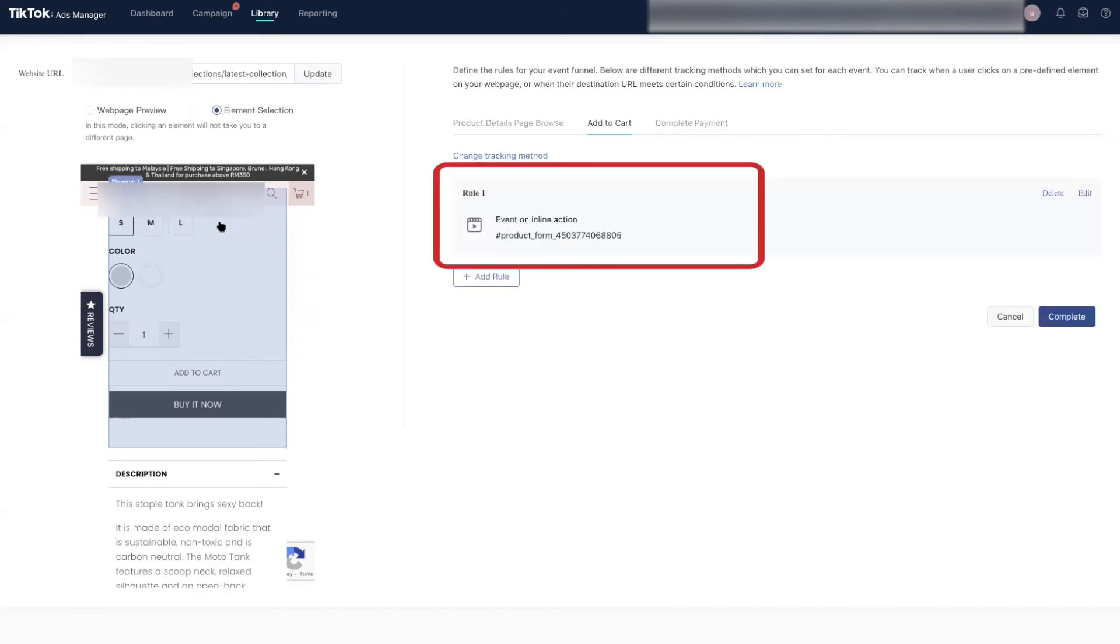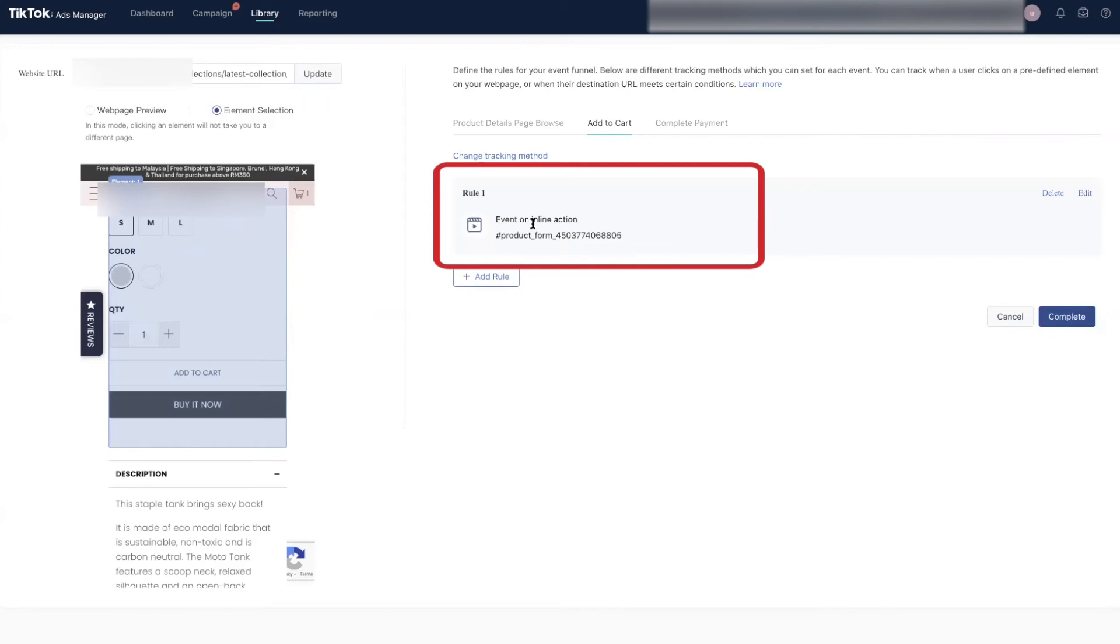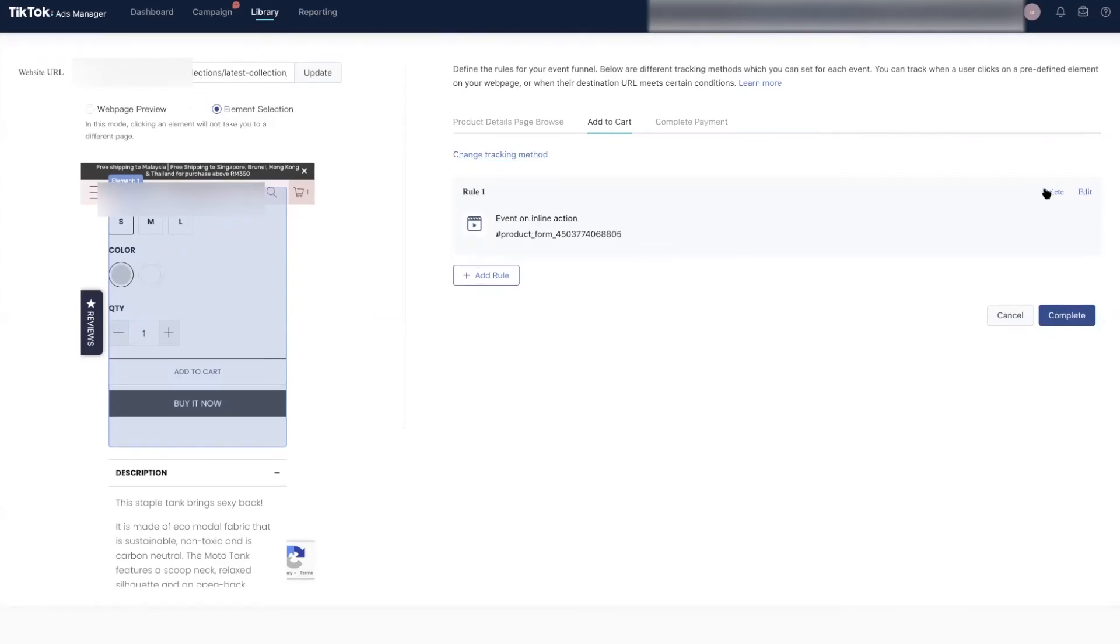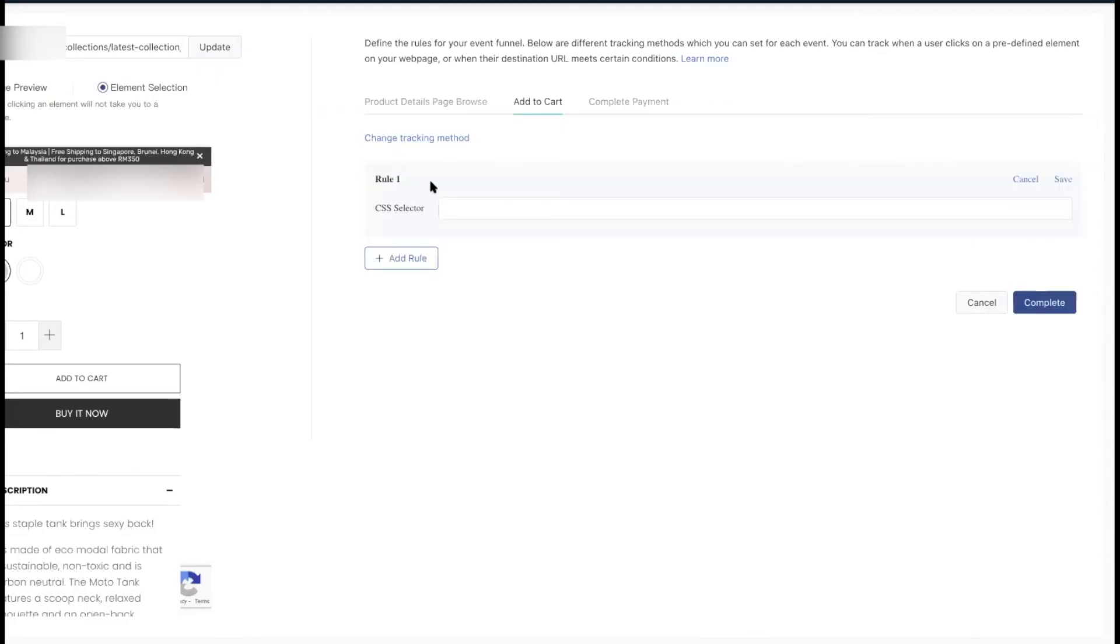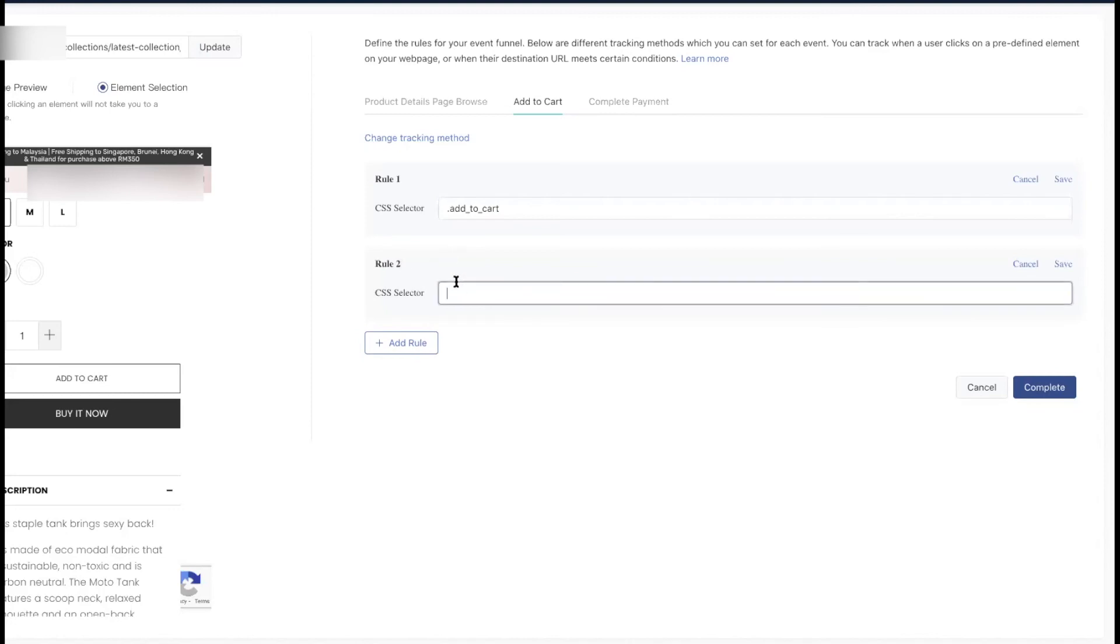We can't do it like that because as you can see, it picks up other elements in the product page, like the color swatches and size. So instead of selecting the areas from our site, we are going to include the CSS code for the add to cart button and also the buy it now button. Once that is done, let's save it and move on to complete payment.